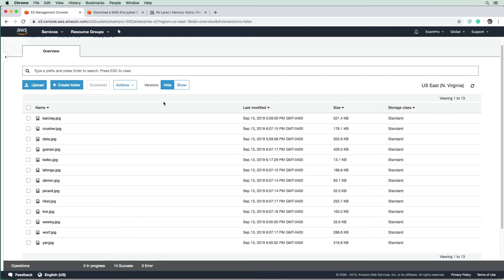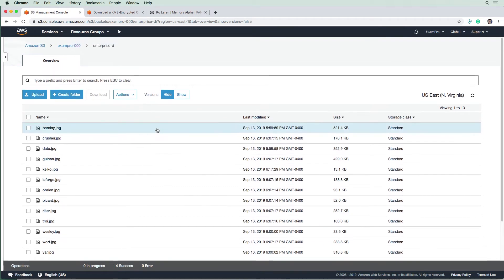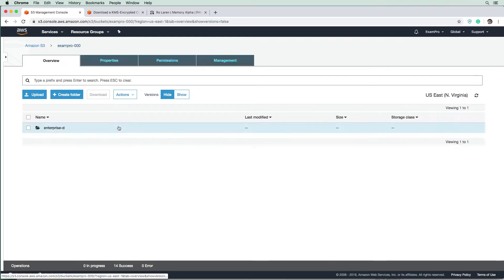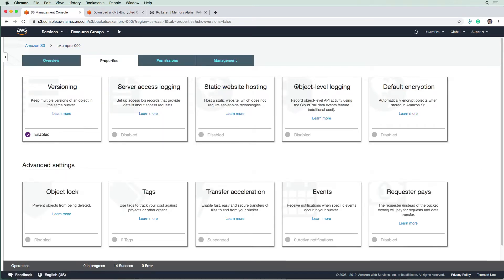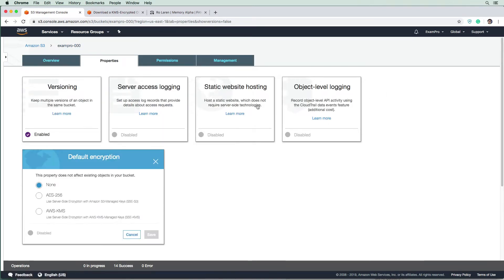Alright, so let's explore how to turn on server side encryption, which is very easy on S3. We're gonna go back to our bucket, go to our properties and then click on default encryption.